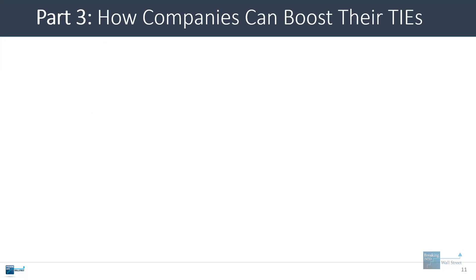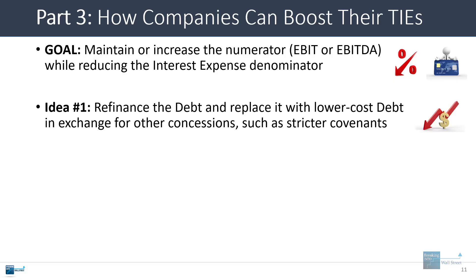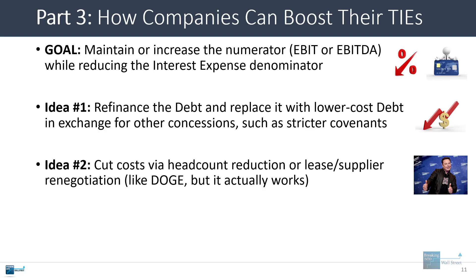How can companies boost their TIE ratios? The overall goal here is to maintain or increase the numerator, so the EBIT or EBITDA, while reducing the interest expense denominator. So one idea would be to refinance debt and replace it with lower cost debt in exchange for certain concessions. For example, maybe they have stricter covenants, so their activities are more limited, or they have to maintain more financial ratios. Another idea is to cut costs via headcount reduction or lease or supplier renegotiations.